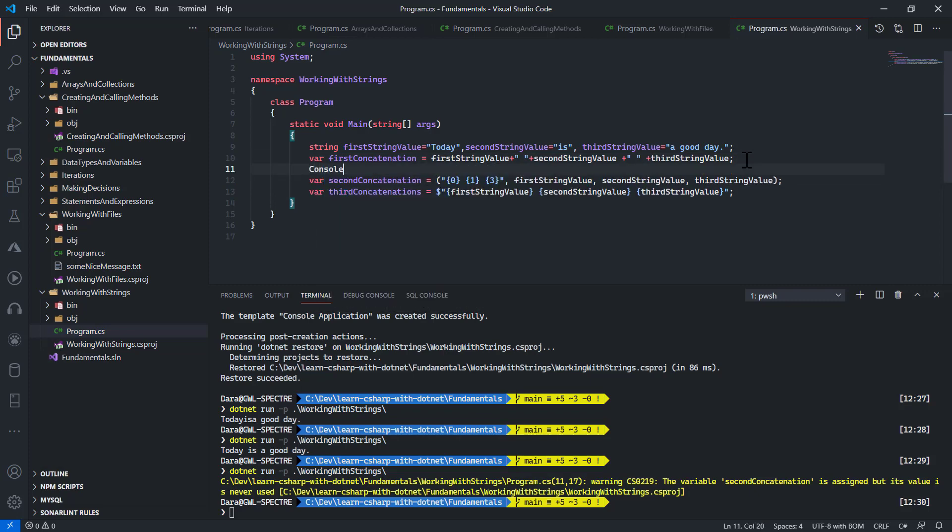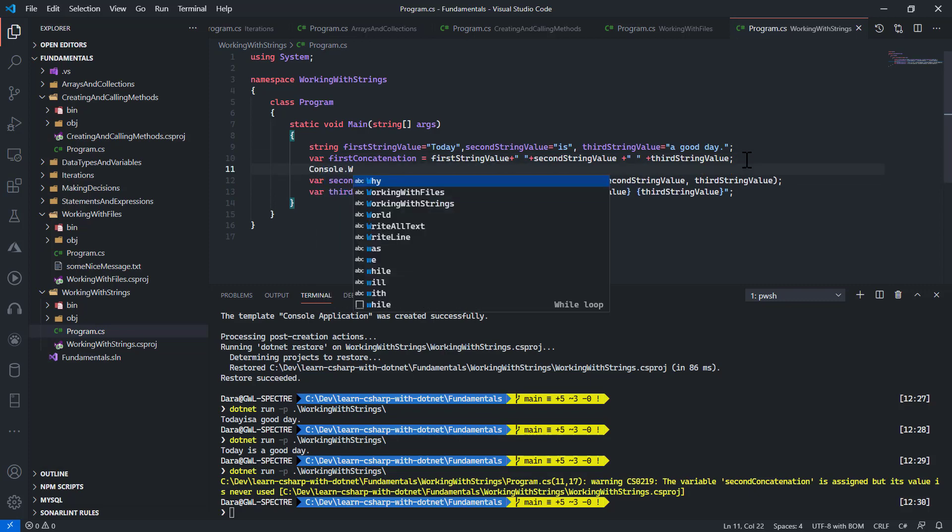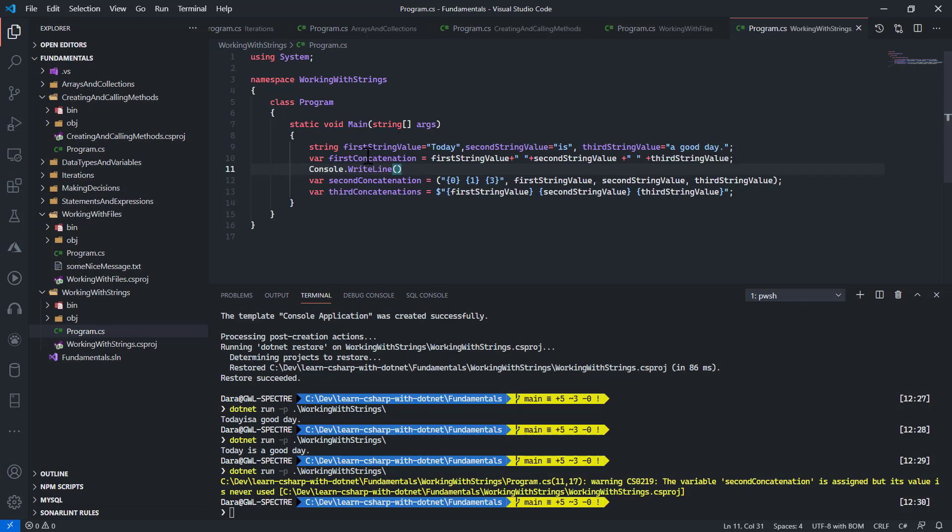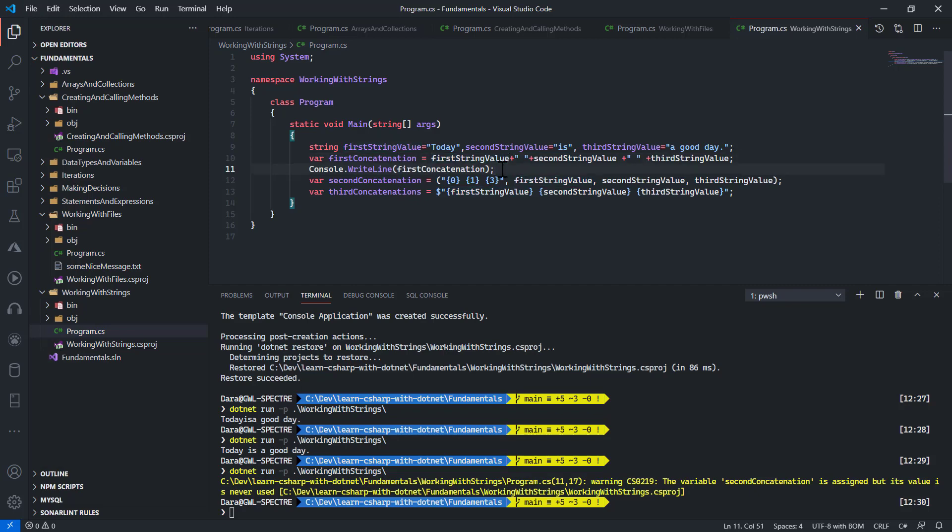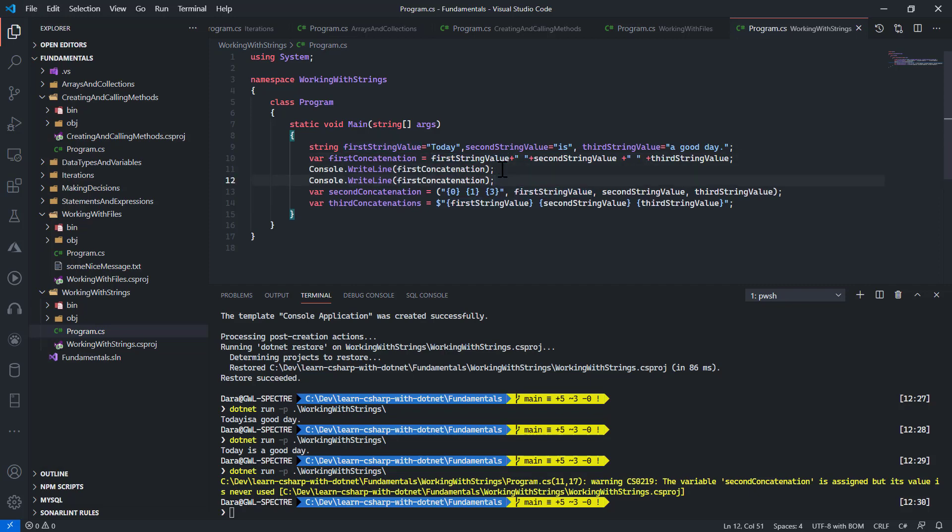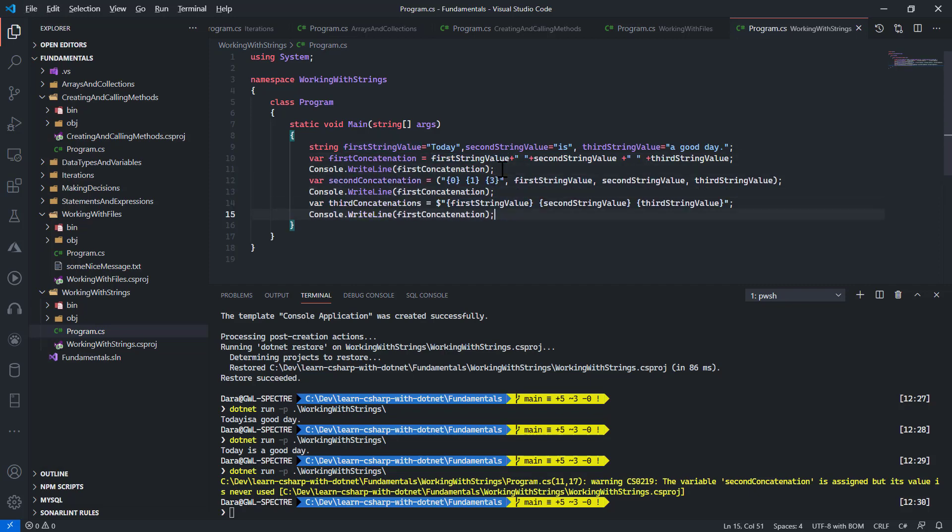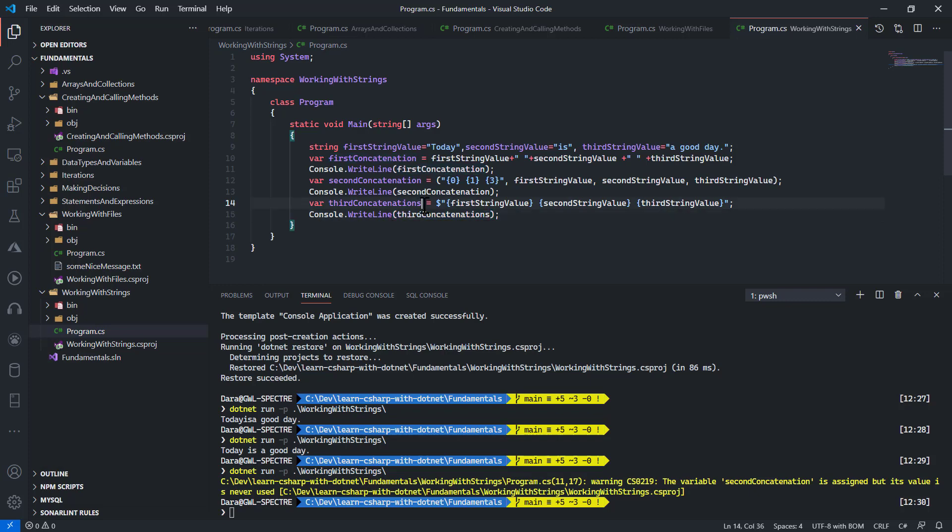So I do a console dot write line, put in here my first kind of concatenation. Move this down here, move this down here, replace this variable. Now that's concatenation. Let me save that and run this now.